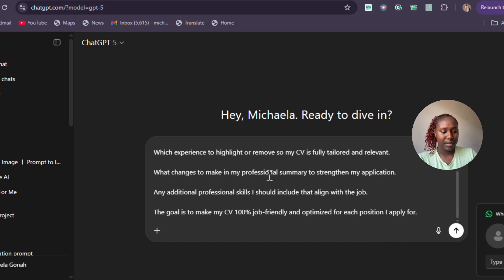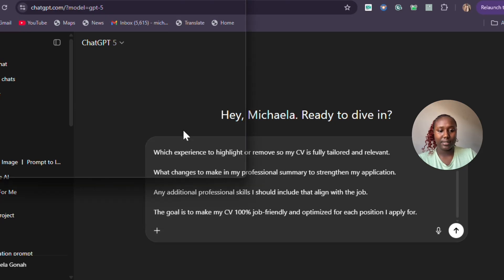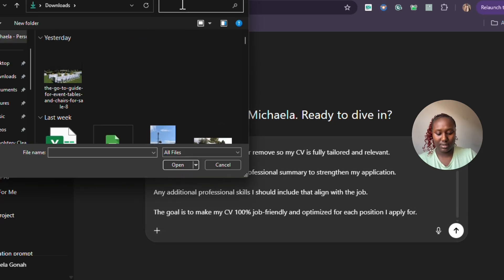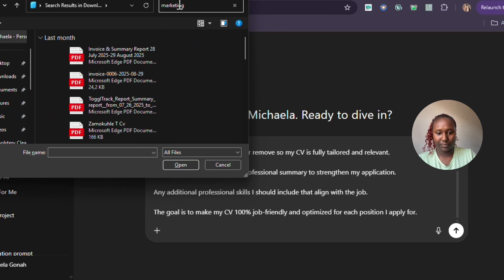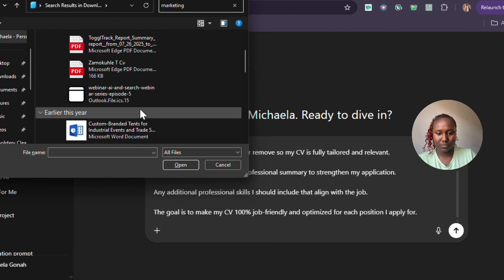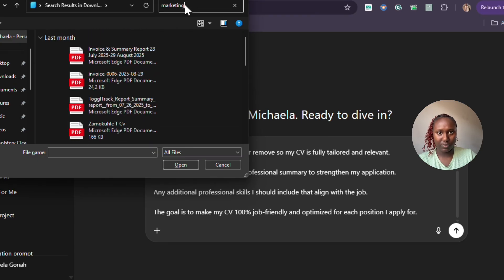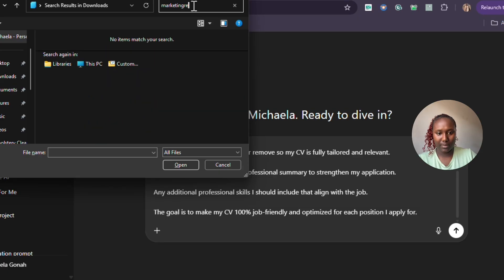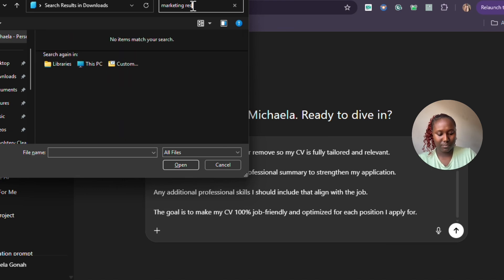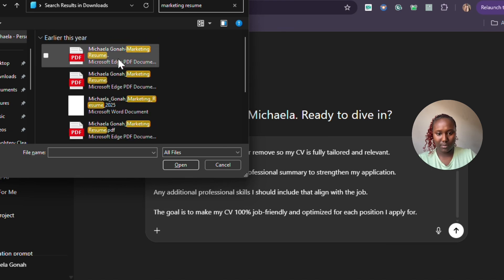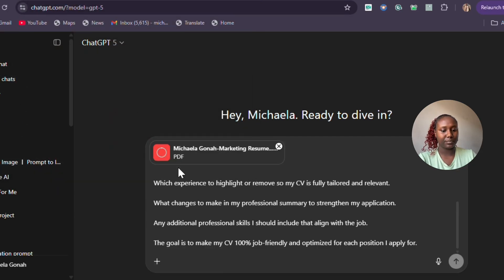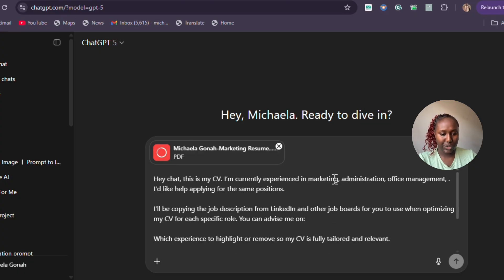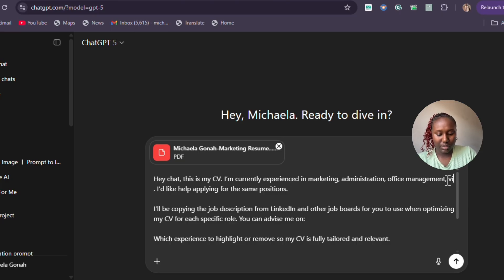Let's attach the CV because we say 'this is my CV.' Let me find my marketing resume. Okay, there it is, then we attach it. And while that loads, just fine-tune your prompt. You can check which positions you also want to apply for.